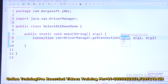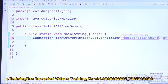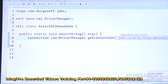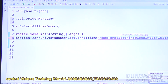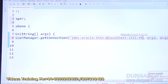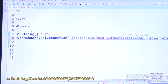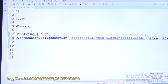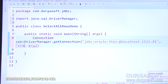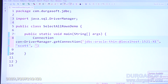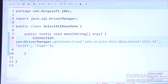What is the URL? It is: jdbc:oracle:thin:@localhost:1521:xe. Use Alt+Shift+Y for word wrapping if needed. The username is 'scott' and the password is 'tiger'. Now the getConnection() line is ready. There are some errors visible in this line.